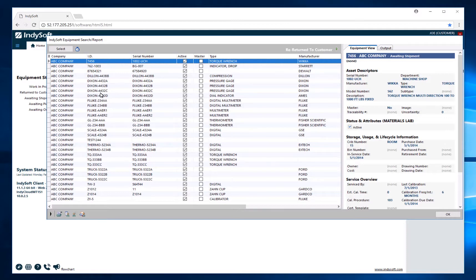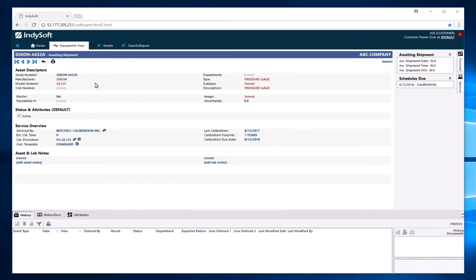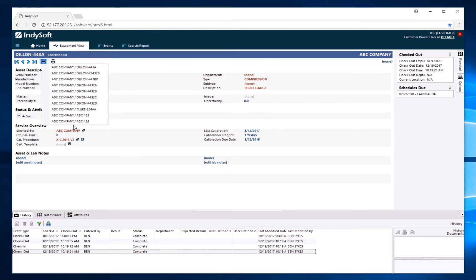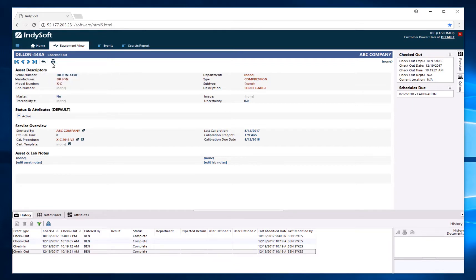If I want to go directly to an asset, I simply double click on it and it takes me to the equipment view screen. Starting at the upper left-hand corner, we have the ID, the tracking status, and the company it pertains to. We have navigational arrows, a recently viewed equipment list showing the last 10 assets you've looked at, and a printer for printing this page. We also have asset descriptors showing equipment information, active or inactive status, a service overview, last calibration, frequency and interval, and the due date.